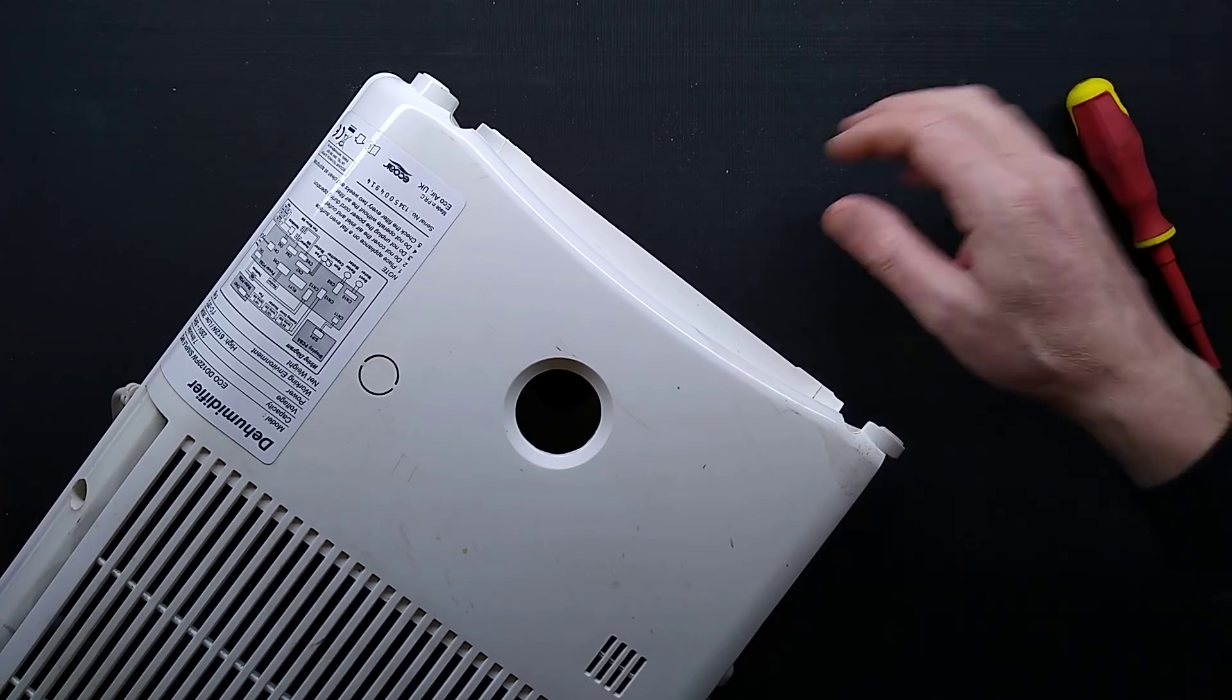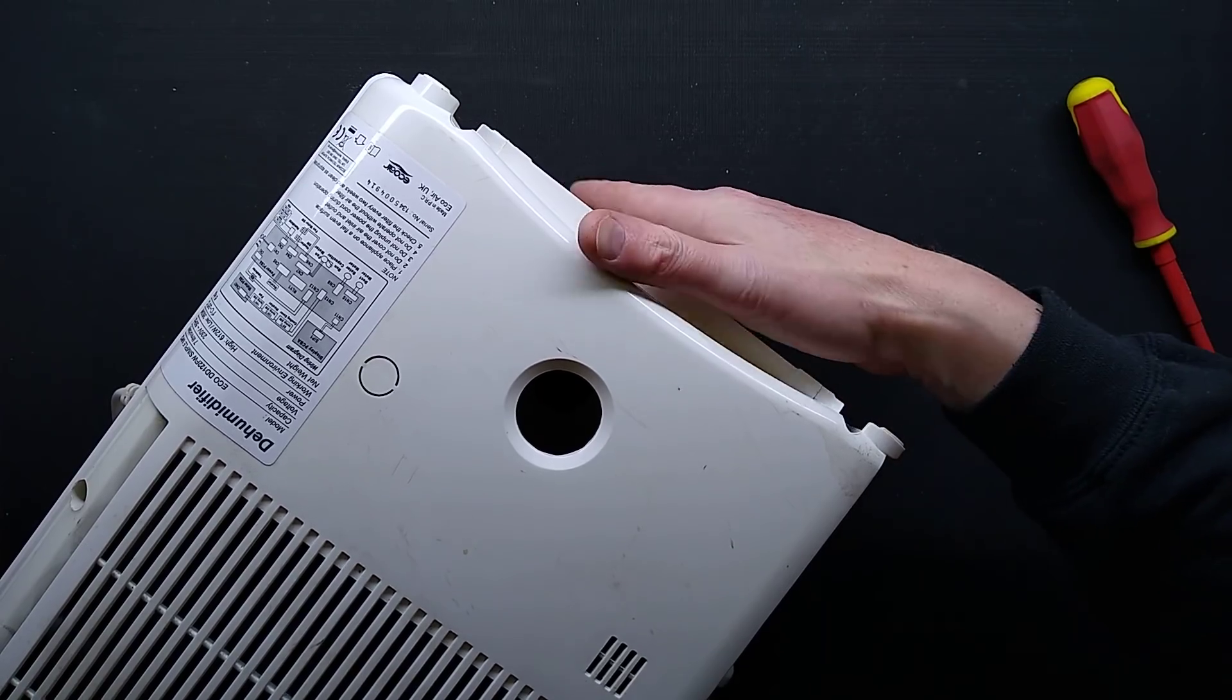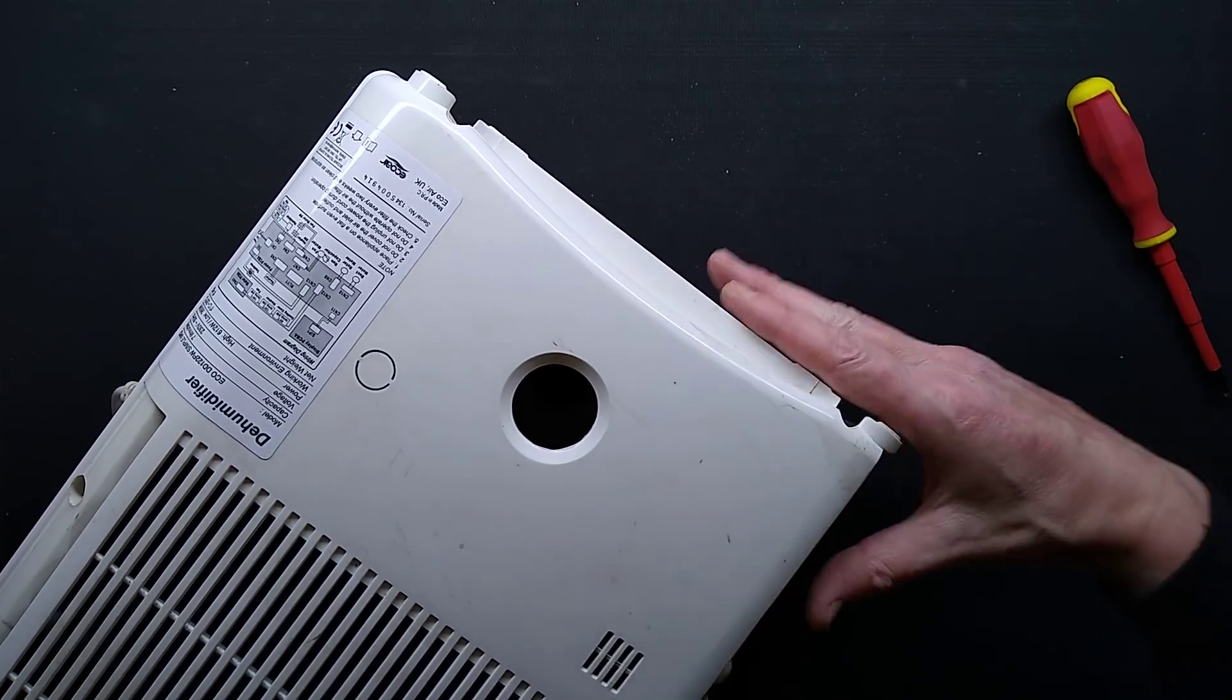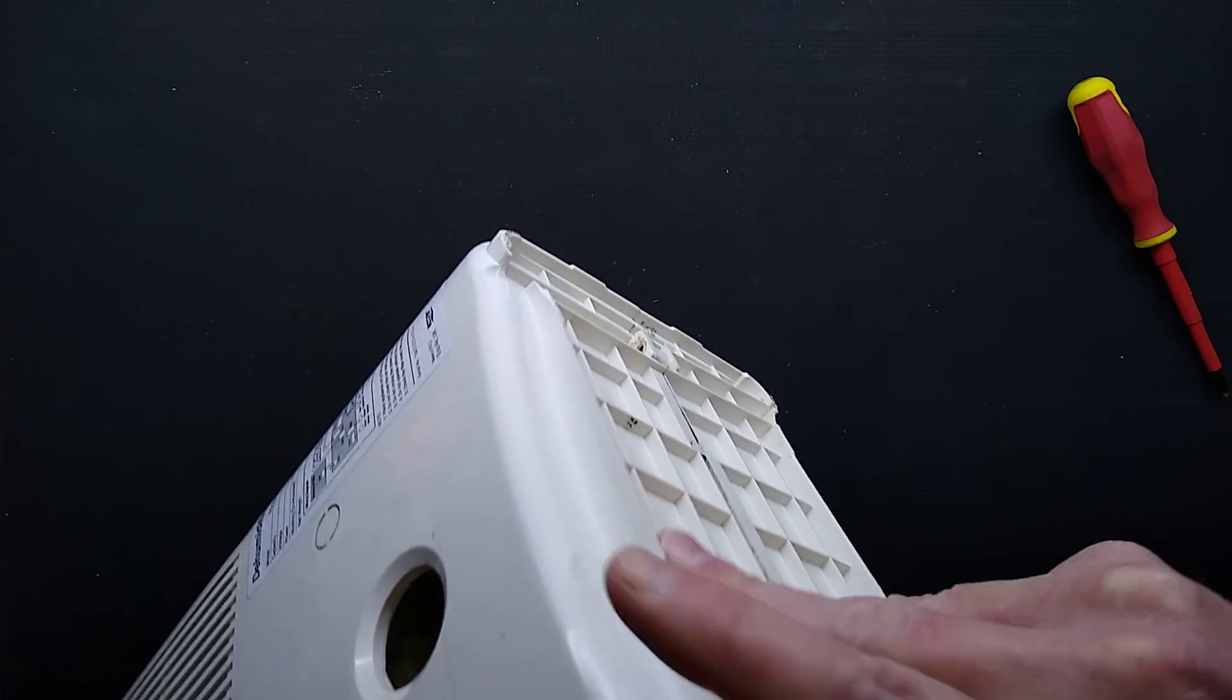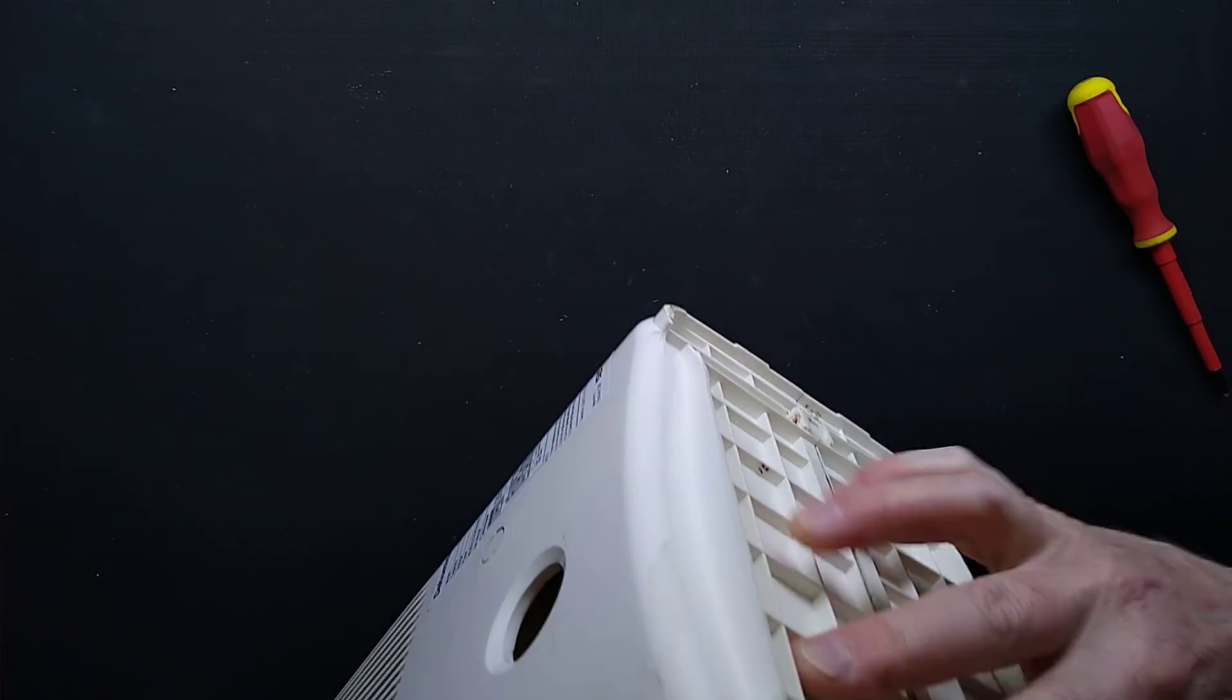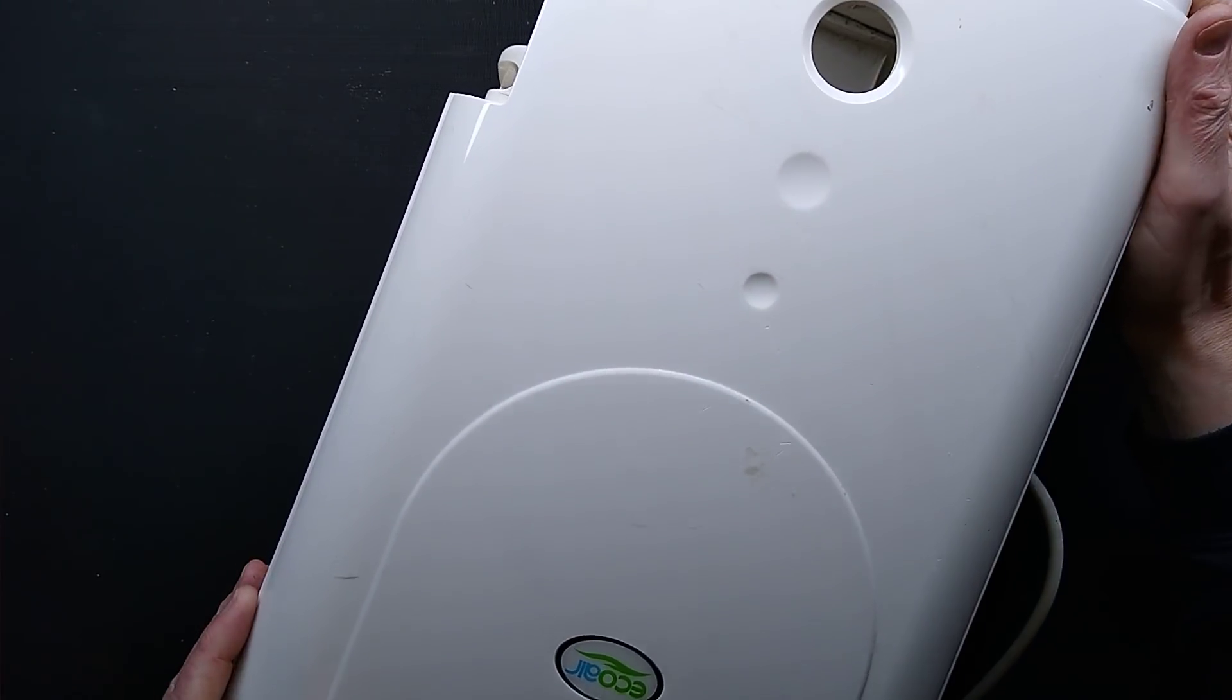Okay, now we're going to turn it over. If I remember rightly, and we're going to lift the lid off, like this.